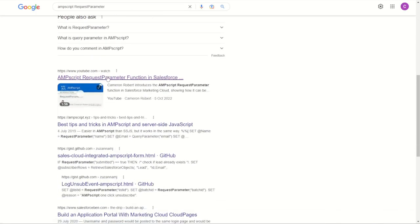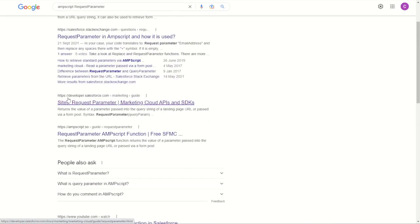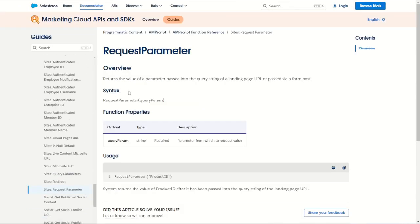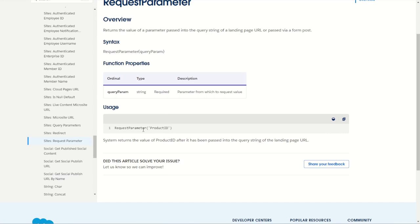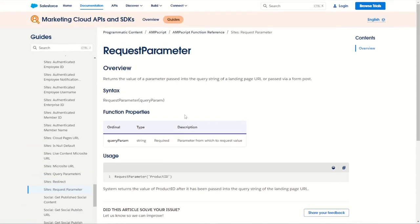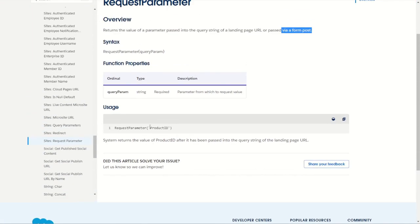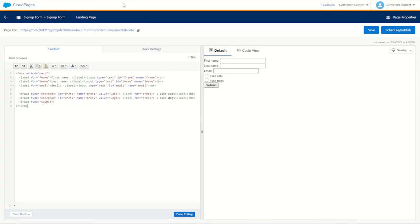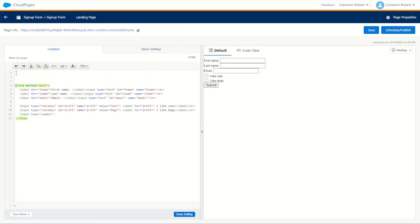In order to get the values that have been posted back onto our page, we have to use an AMPscript function to get the posted values. We can type in something like 'AMPscript request parameter' and look at the Salesforce developer documentation. We can see straight away the RequestParameter function will get for us a value that has been posted via a form. Let's copy the RequestParameter function, go into our cloud page, and now listen for those values at the top of our form.